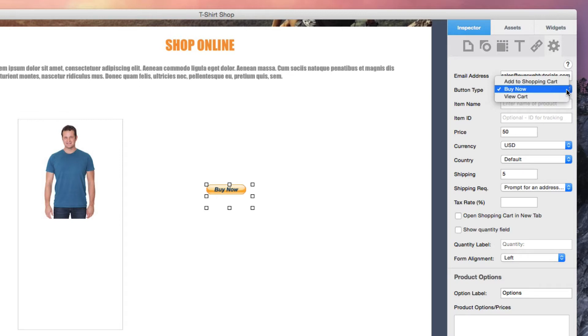The Buy Now and Add to Cart buttons are best used when setting up the purchase process for individual products. The View Cart button is something you might add to your page, usually somewhere near the top of the page.